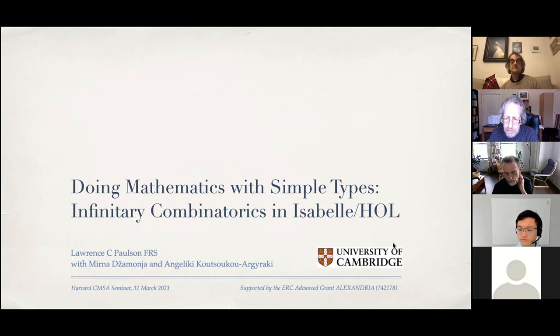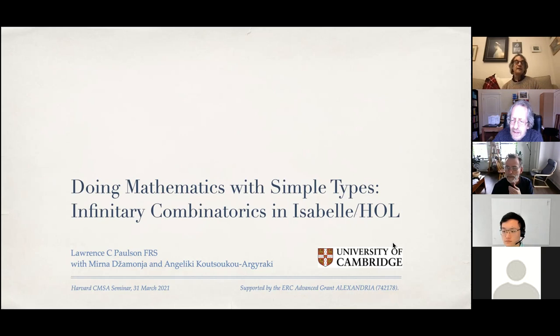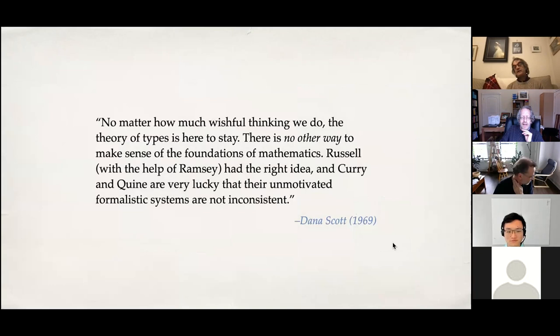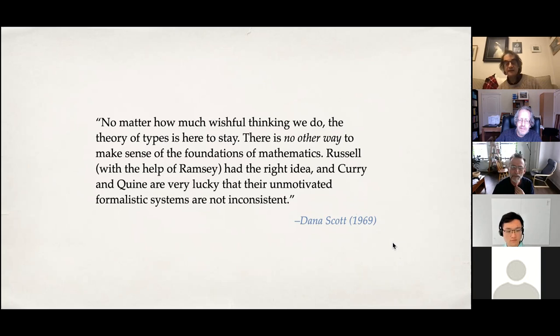Thank you for that introduction. This is joint work with Myrna and Angela Key. I'd like to begin with this quote. I'm not sure if Dana even agrees with that anymore, but this remark about Russell and Ramsey leading to type theory is at least pithy, if nothing else.